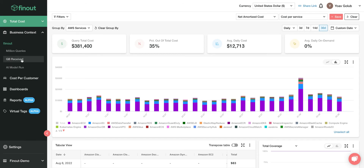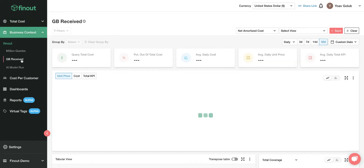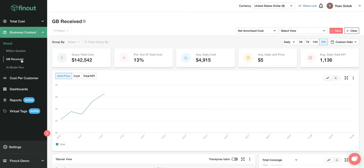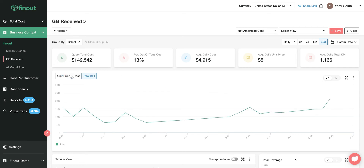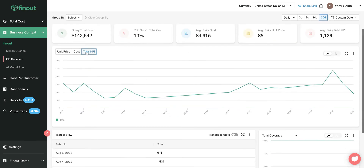Secondly, you can view your business context and create cost per whatever you want. You can go to 'receive' and look at cost per transaction, cost per feature, cost per segment, and match it all here. If you add KPIs and unit pricing, I can go deeper into that later.